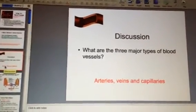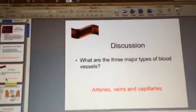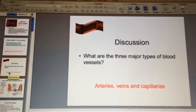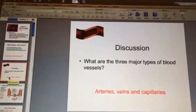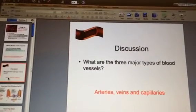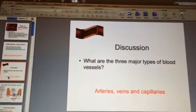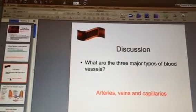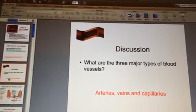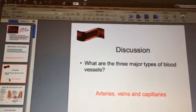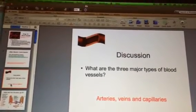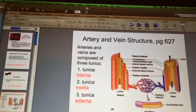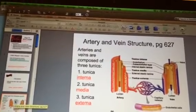It can be deadly if that aneurysm were to rupture. Moving into slide 3, we have a discussion question: what are the three major types of blood vessels in the body? We've been studying the aorta, which is a type of artery, and the vena cava, which is a type of vein, and then there are small capillaries that also run throughout the body.